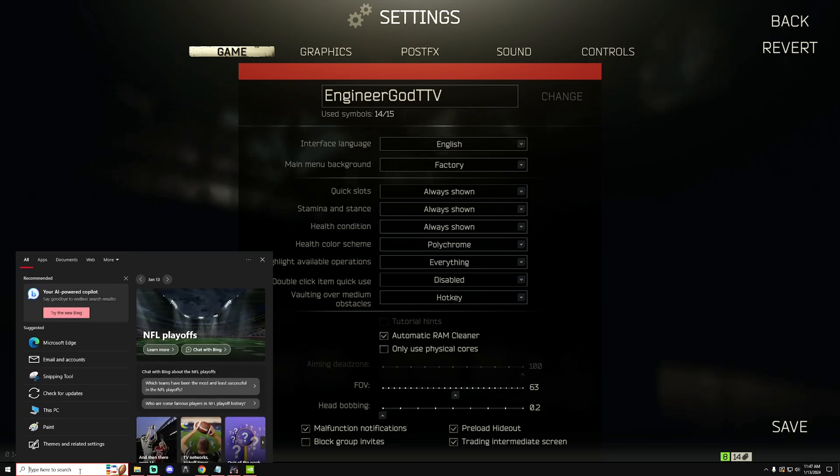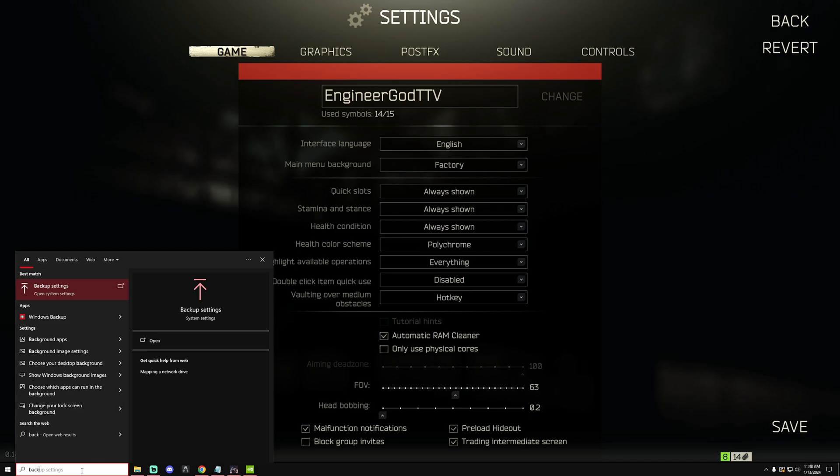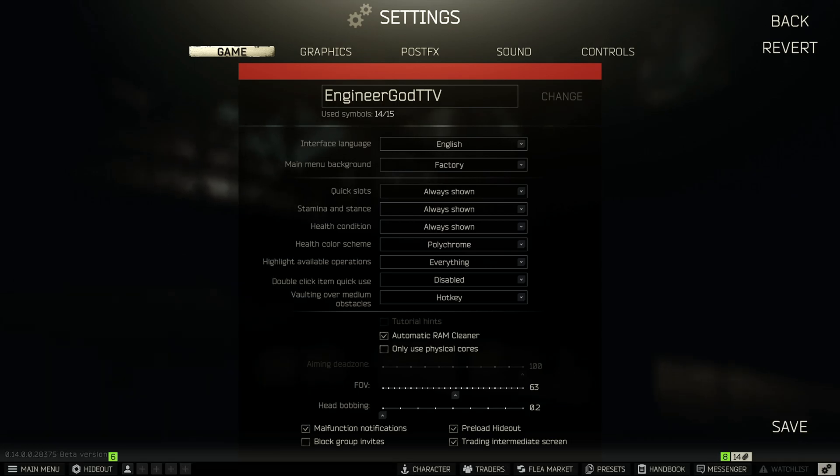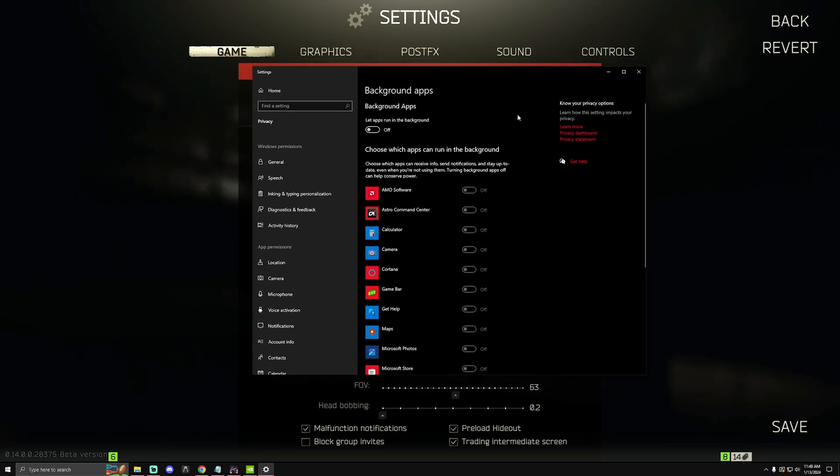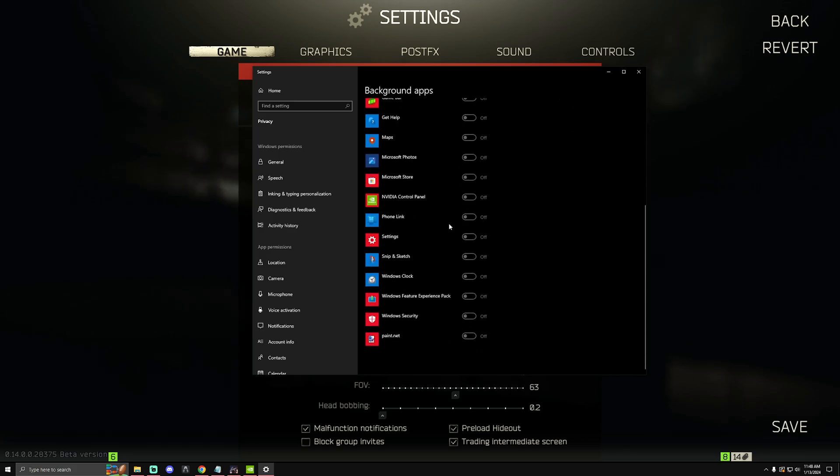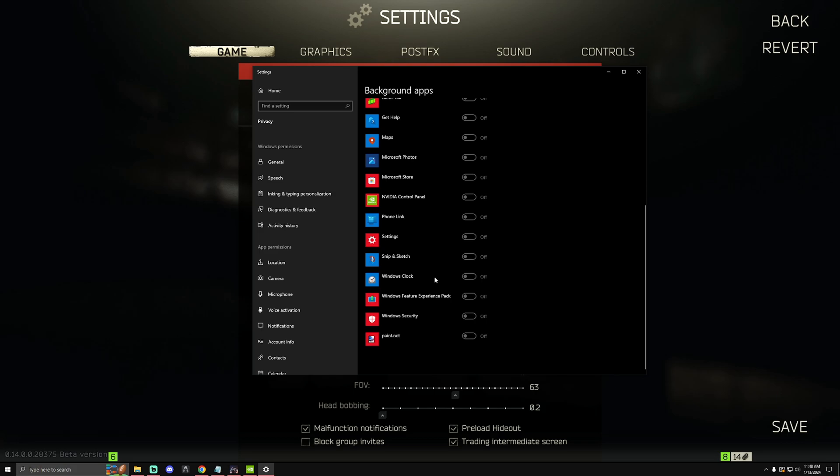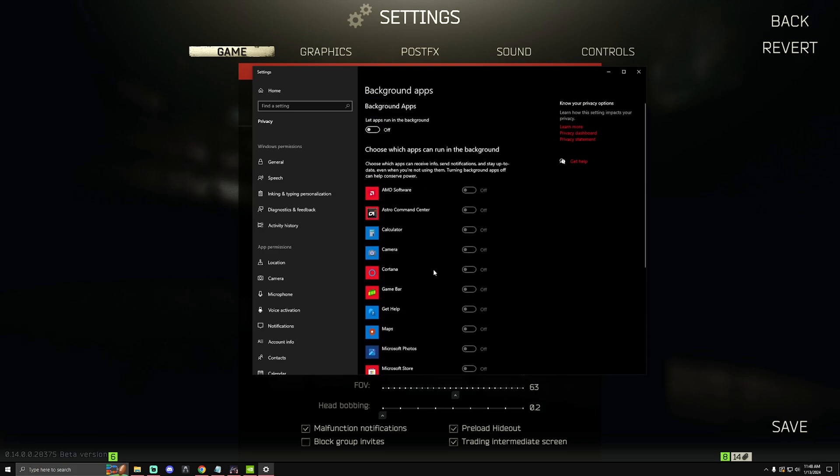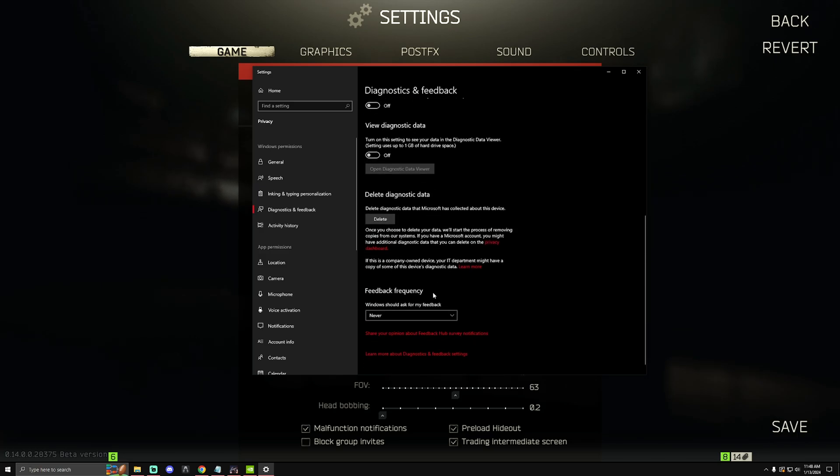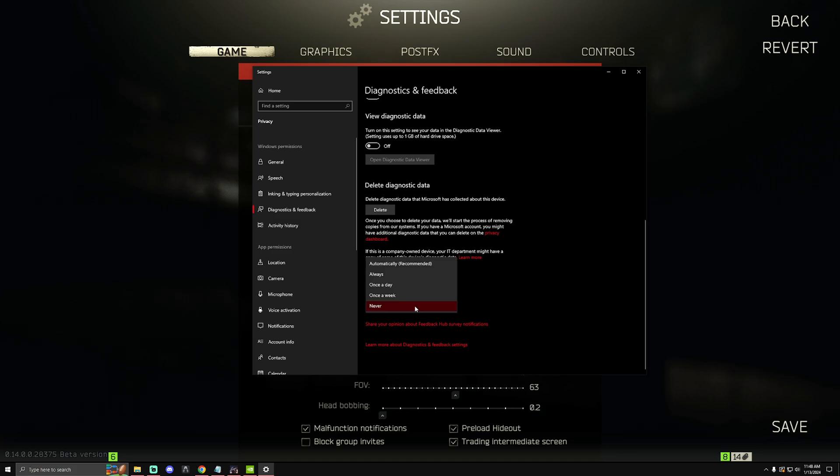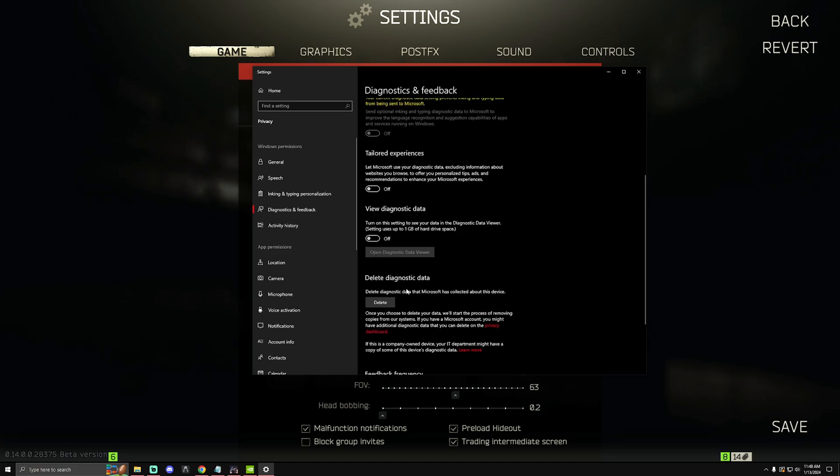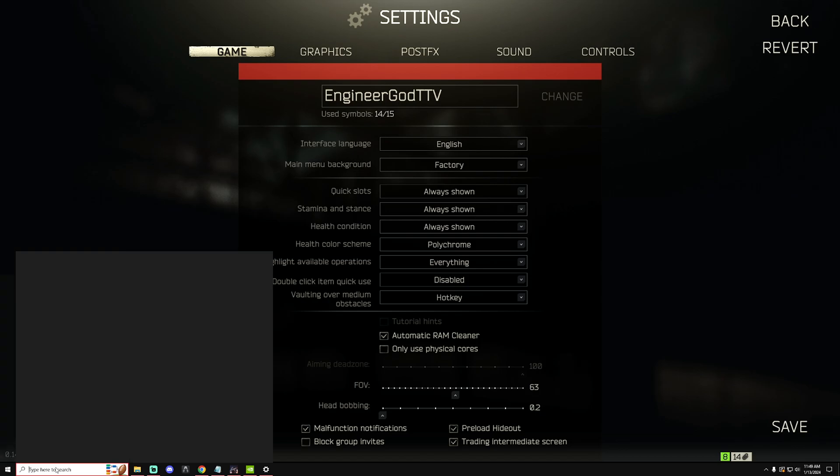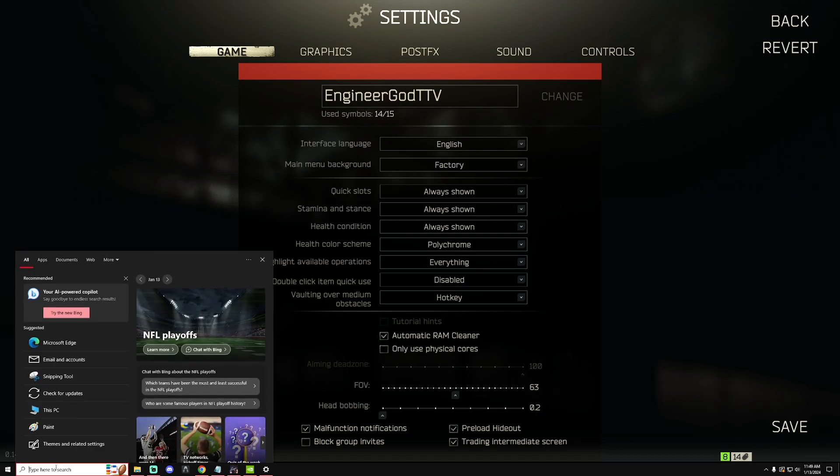Next, what you're gonna want to do is type in background and go to background apps. Just type in the word background and then find the background apps on your Windows and then I turn this off. You don't need this on for anything that I'm aware of to be running properly. On the left over here, go to diagnostics and feedback and I like to turn off all of the diagnostics and feedback stuff going to Microsoft, turn this off to never and then all of these off.